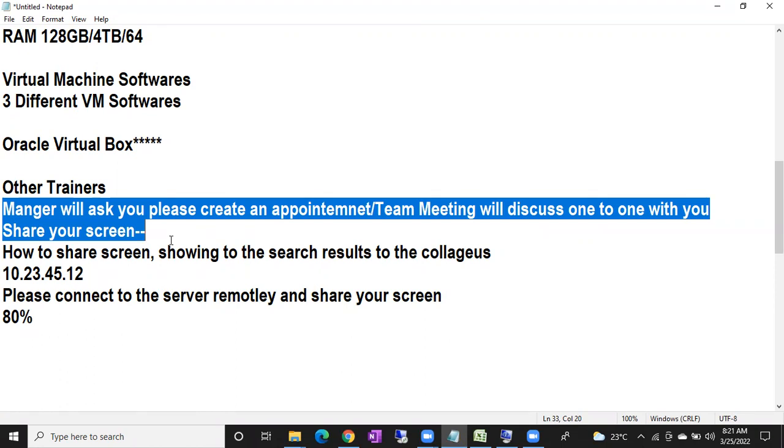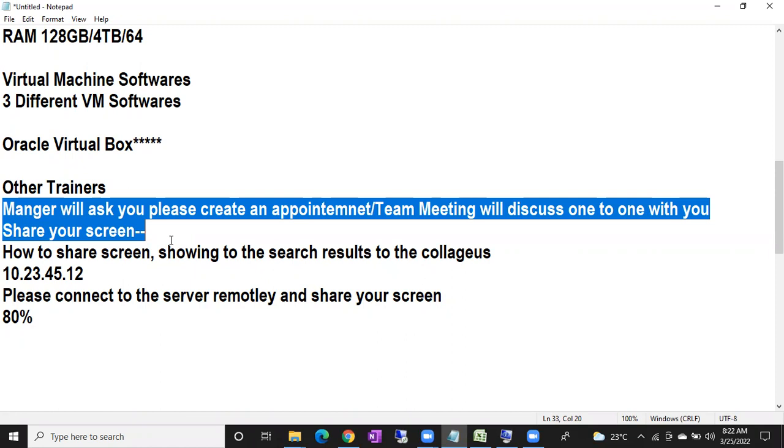So your work is, first day itself, install Outlook in your laptop. Try to send emails to your friends or to your Gmail ID. Try to create signatures in Outlook, try to save the signatures, try to create appointments. Try to create a Teams meeting. Install Teams and try to share your whole screen. These are the assignments for tomorrow.